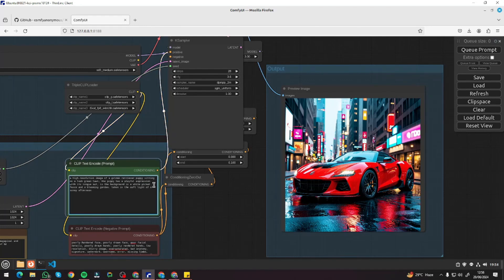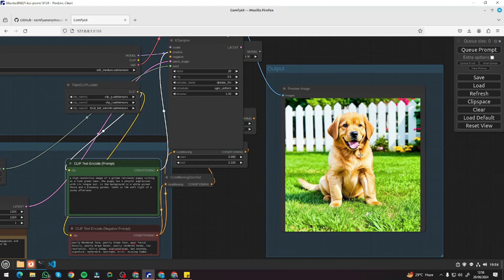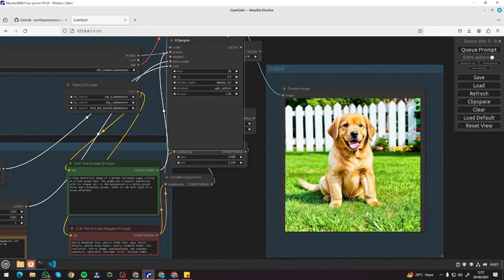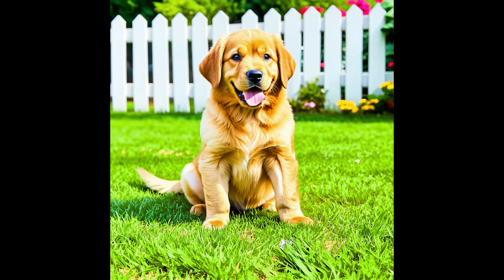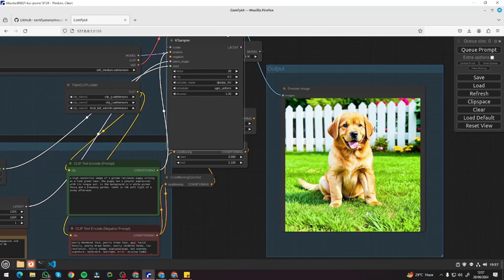One more realistic image example: a high resolution image of a golden retriever puppy sitting on a lush green lawn with a playful expression. I use 3.6 CFG. The result looks very realistic, though there's a lot of sunlight on the puppy. I adjust the CFG down, then back up to 4.0 after noticing some eye deformation. The final image looks really good — you just have to keep varying the CFG value until you get the perfect output.